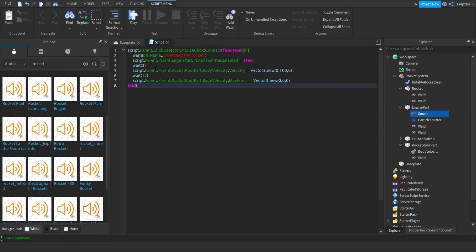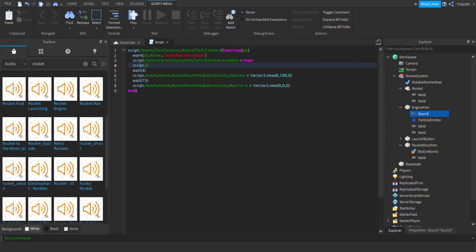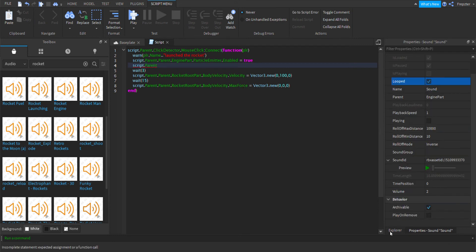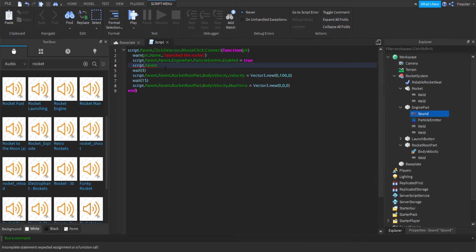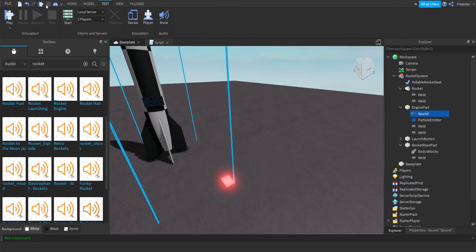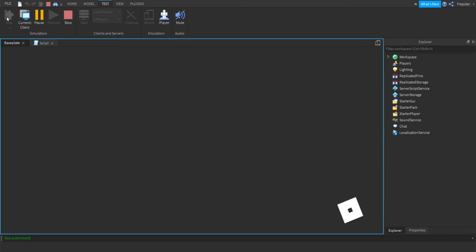Make the sound looped. Then in the script we're going to add: script.Parent.Parent.EnginePartSound:Play(). There we go — now let's click play and it should work.